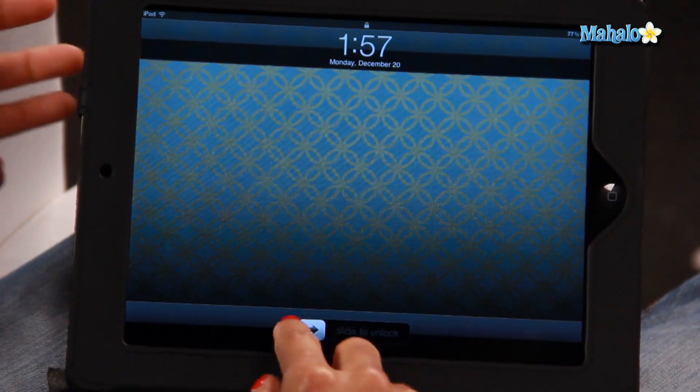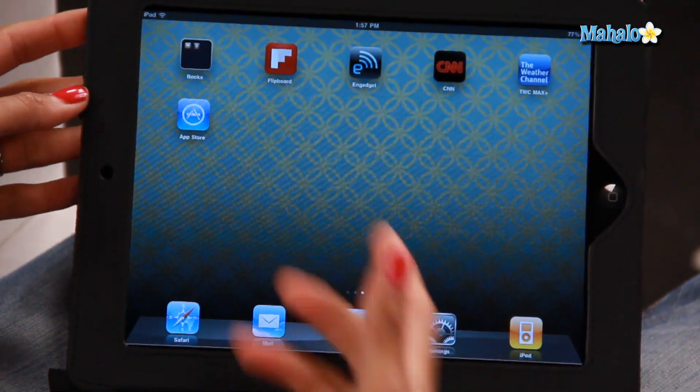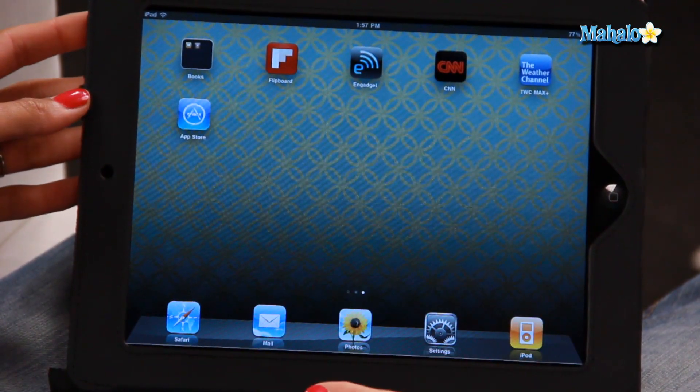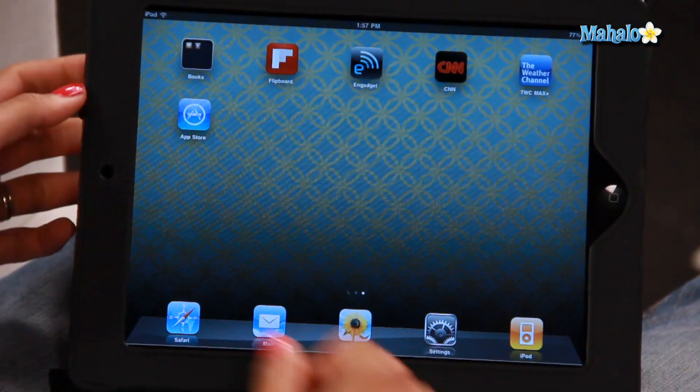All you have to do is go to your home screen of your iPad — you'll see all your apps there. Today I'm going to delete CNN, for instance.